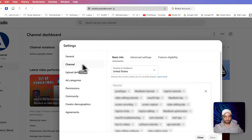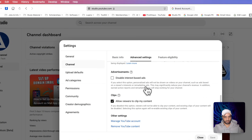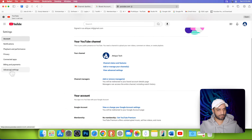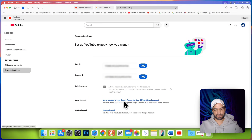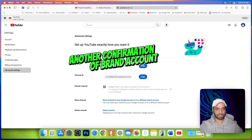You can also go to channel, then advanced settings, scroll all the way down, go to manage YouTube account, then go to advanced. Here click on the advanced setting and you will see the option to move the channel to your Google account or to a different brand account, which confirms the channel is already a brand account.